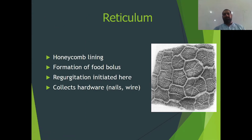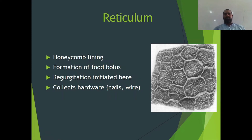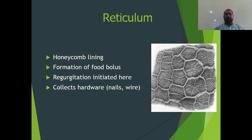The reticulum is the first chamber. As you can see in the image, it looks like a honeycomb. Bolus formation starts here and it is the cud — which is semi-chewed food — that is sent back by regurgitation to the mouth, chewed again, and sent back. The reticulum also collects all harmful foreign objects like nails and wires, and the chewed food is then sent to the next segment of the stomach.